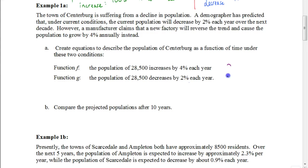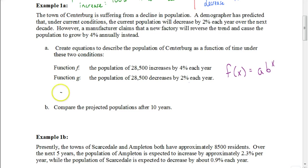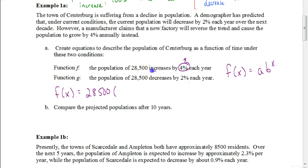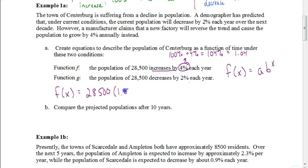Recall that our functions are going to be in this form: f(x) = A times B to the x power. For f(x), our initial amount is 28,500. The growth factor looks at the 4% increase, so we take 100% plus 4%, which is 104%, and as a decimal that's 1.04. So our growth factor is 1.04, and our exponent is x.